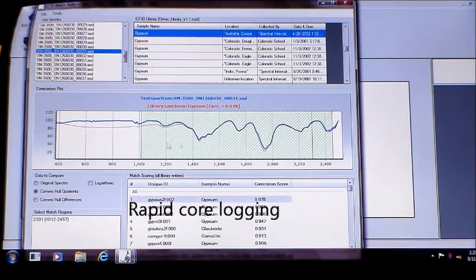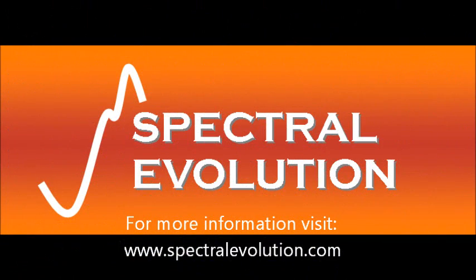For more information, visit us at www.SpectralEvolution.com.